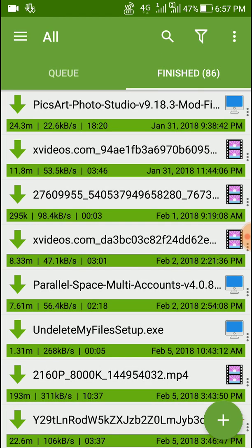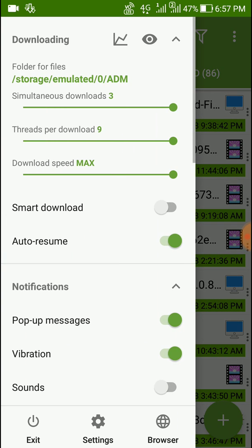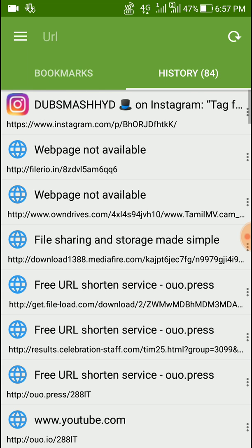First of all, install this app from Play Store. After installing, click on browser. First I will show you downloading Instagram videos. Click that link or copy that link and paste here.